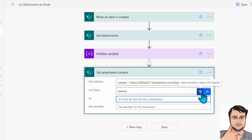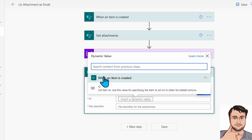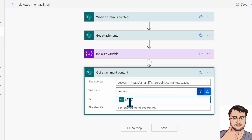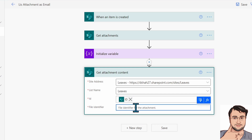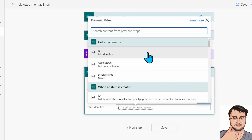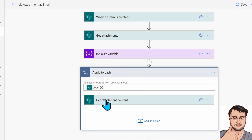Click on Add a Dynamic Value and provide the ID column from the When an Item is Created section. Then you need to provide the File Identifier. The File Identifier is something we get from the Get Attachments section. Click on dynamic value and select the ID from Get Attachments. That will automatically add an Apply to Each loop on top of this action.